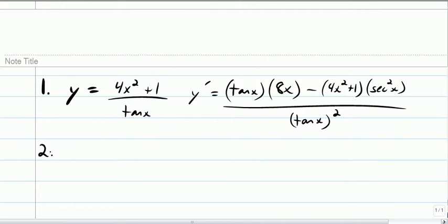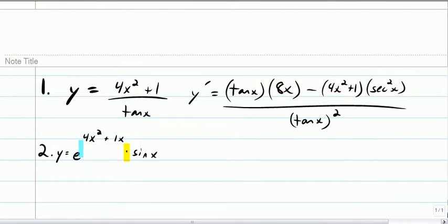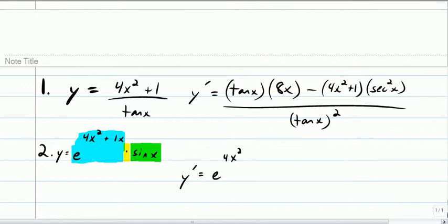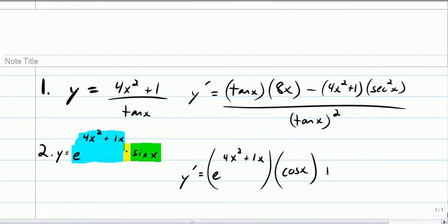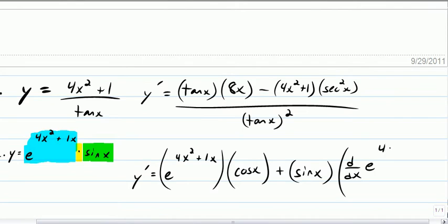Next problem: y equals e to the 4x squared plus x, times sine x. I definitely need the product rule at some point because of this, and I'm going to need the chain rule to get the derivative of the blue piece. I'll start with the product rule though. Product rule says: leave the first one alone, multiply by the derivative of the second one, then leave the second one alone, multiply by the derivative of the first one.